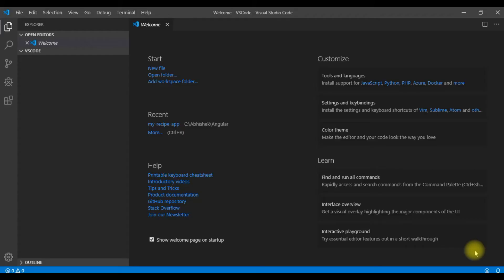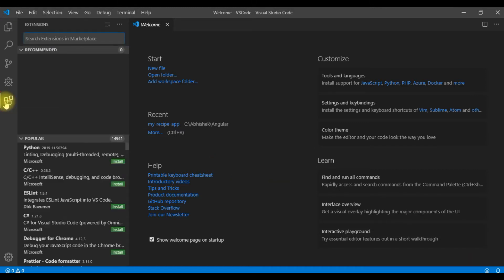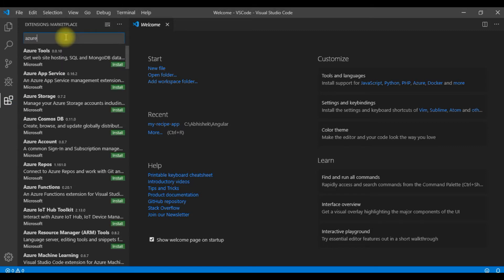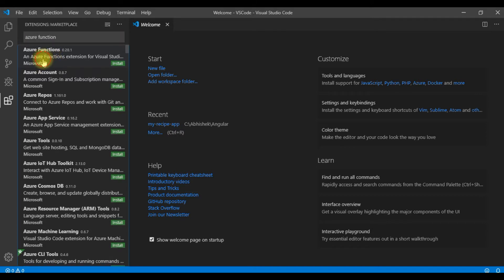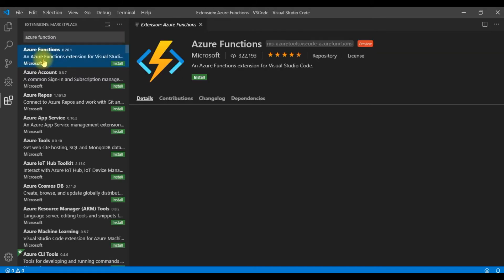I have already opened the Visual Studio Code. As a first step, I need to install the Visual Studio Code extension for Azure Function. So let me search this here. And here I am, and this is the extension for Azure Functions, and it is from Microsoft Vendor. Let me install this.